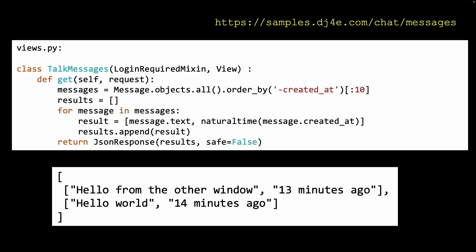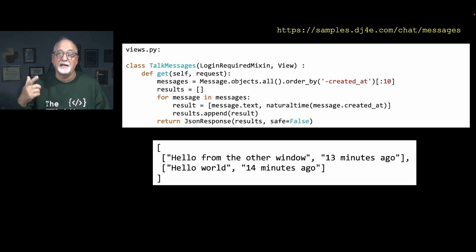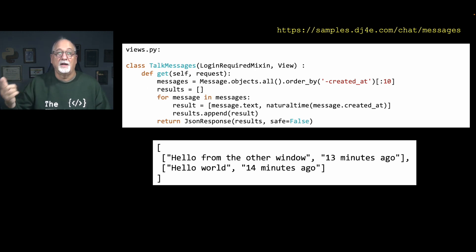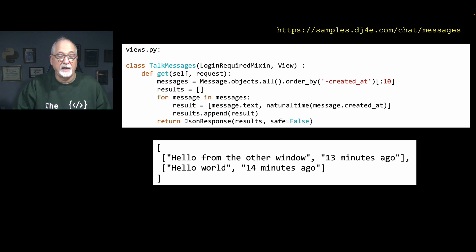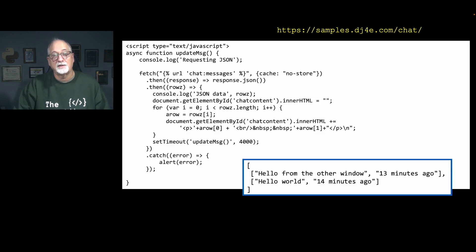Back in views.py, we're handling a GET request for the JSON endpoint. We retrieve the 10 most recent messages ordered in descending order by createdAt. It's common not to just send the raw objects back — we do a little processing. We send back the message text and the 'naturaltime' value, which is a Django library that produces strings like '13 minutes ago'. We loop through the queryset and build a new array with only the fields we want to give the front-end, then return a JSON response with results — an array of arrays.